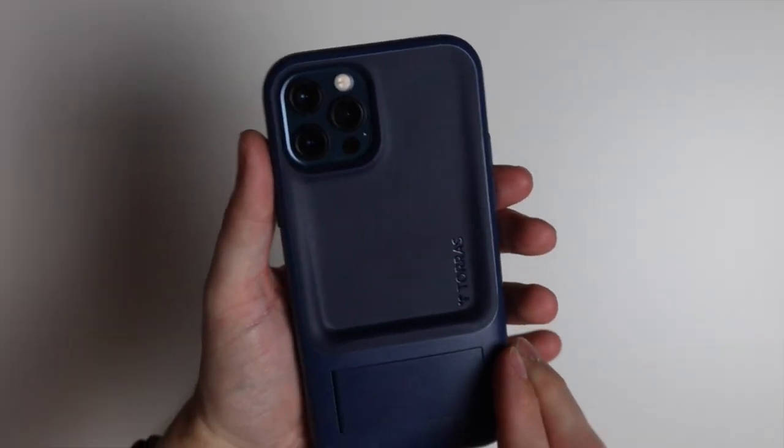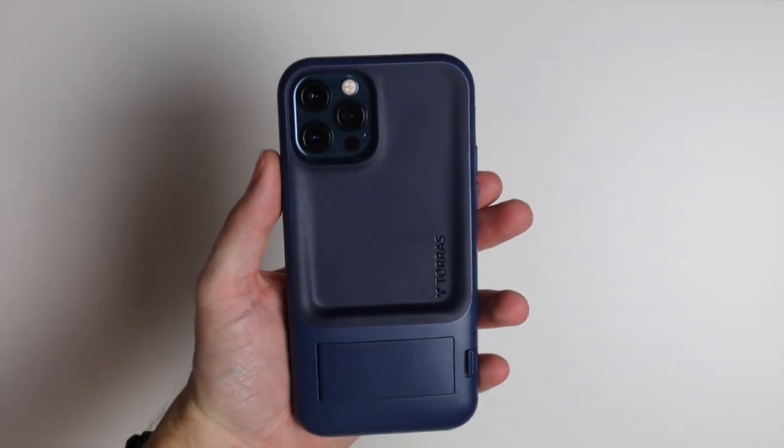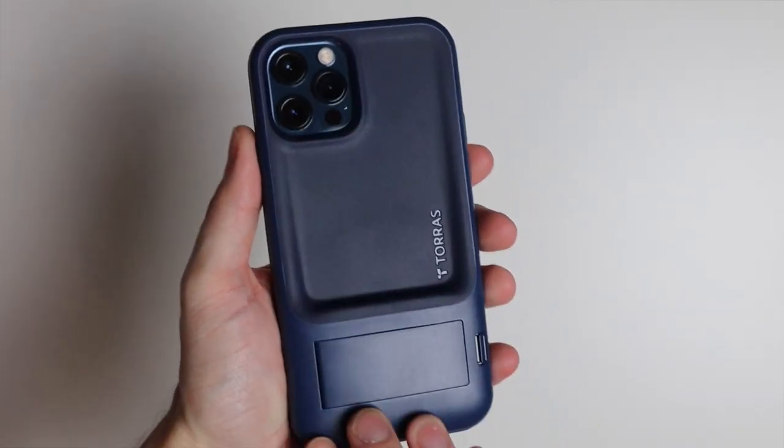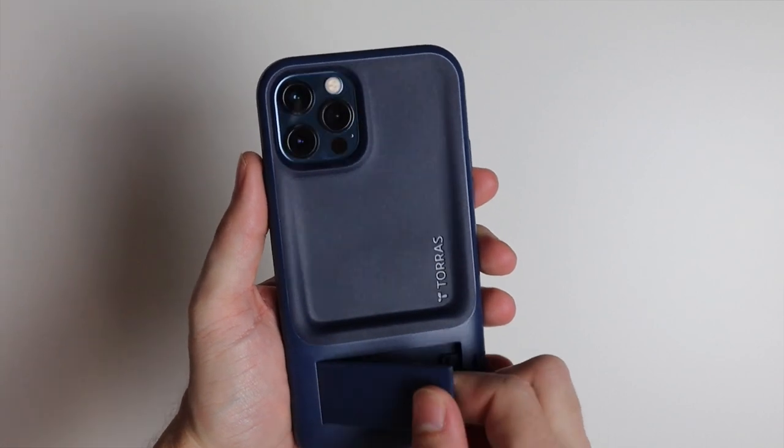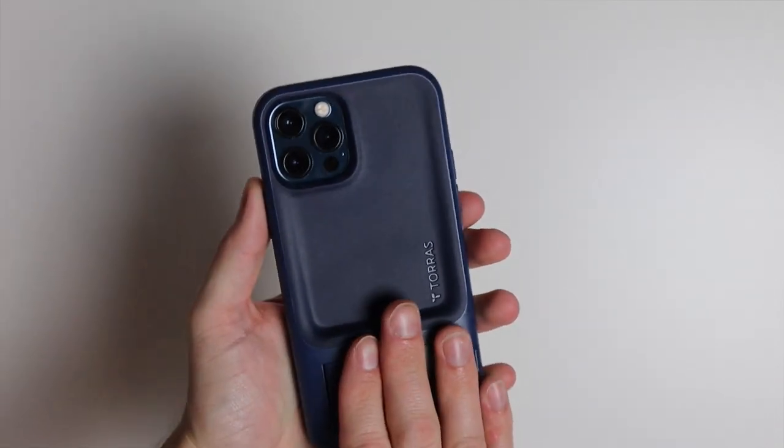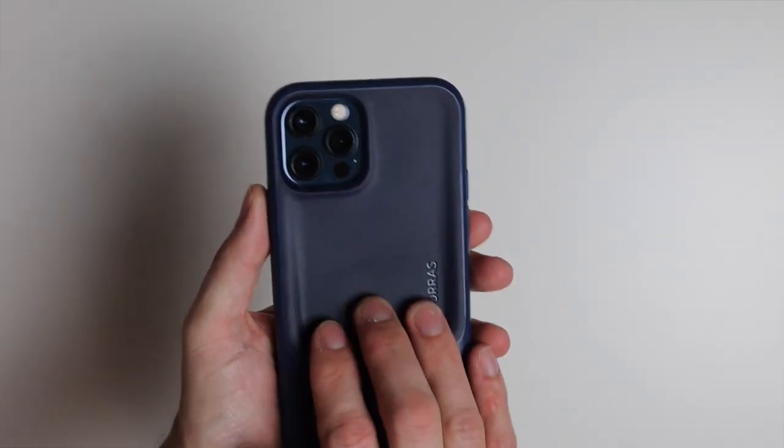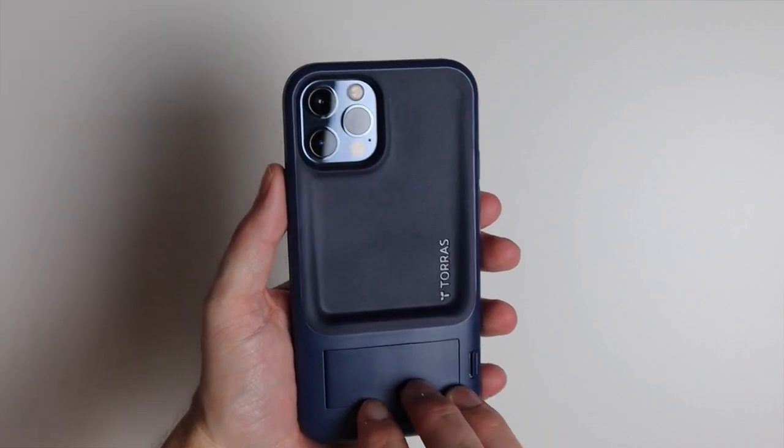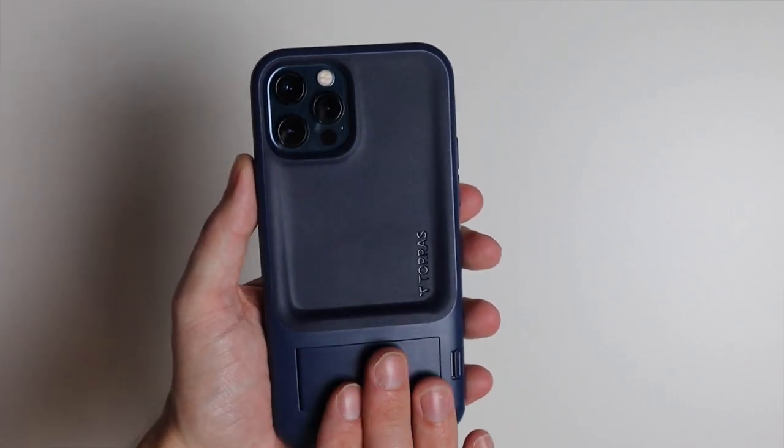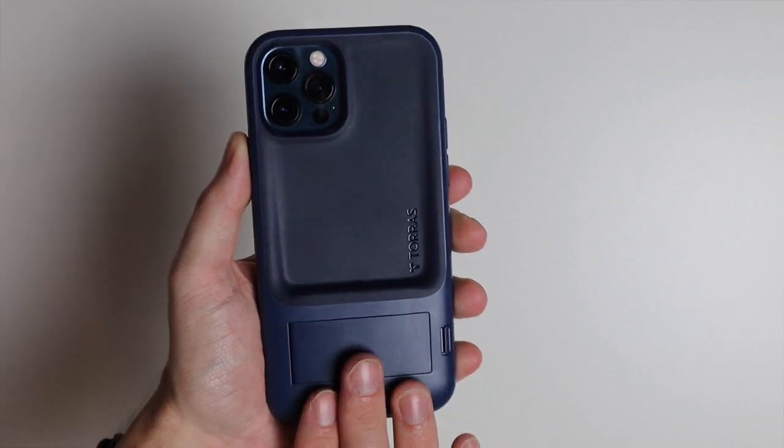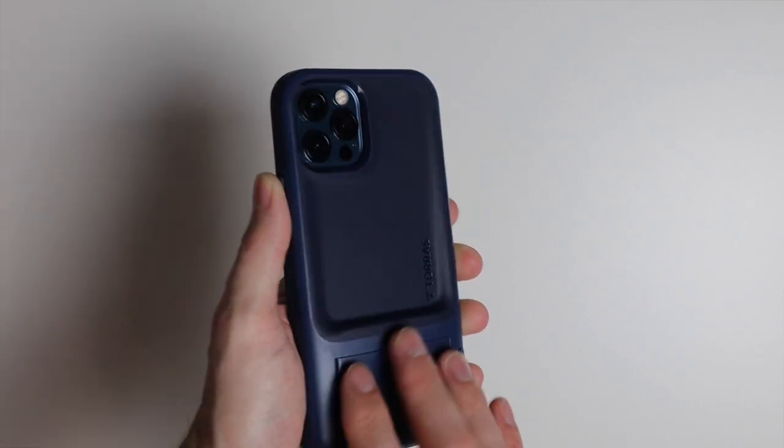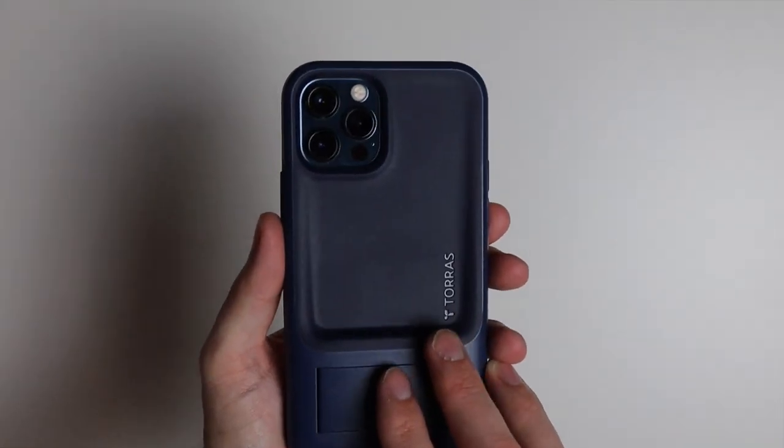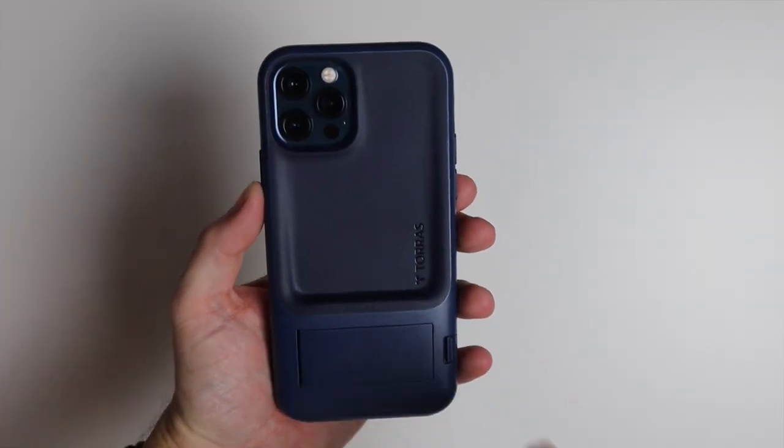It is a pretty nice case. It is very protective, has this nice grip and also has the kickstand. The one thing you are losing out on is wireless charging. I was not able to get wireless charging to work on this case. So if you use wireless charging probably want to look at something else but if you use wire charging for the most part this one is a pretty nice case and should offer quite a bit of protection and functionality.